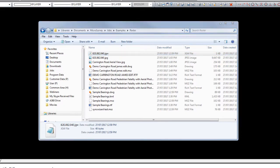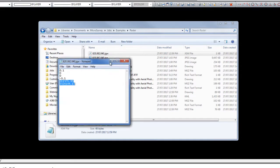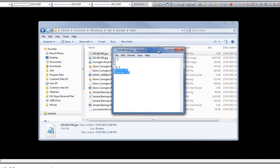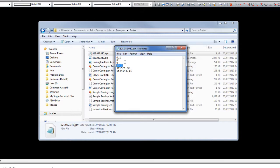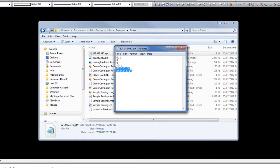If we open that world file with Notepad, we'll notice it's very simple. It simply contains two rows for the pixel sizing in the x and y direction, two rows for the rotation about both the x and y axis, as well as the position information.